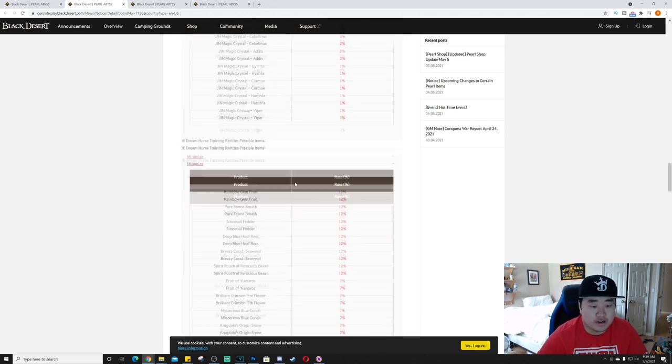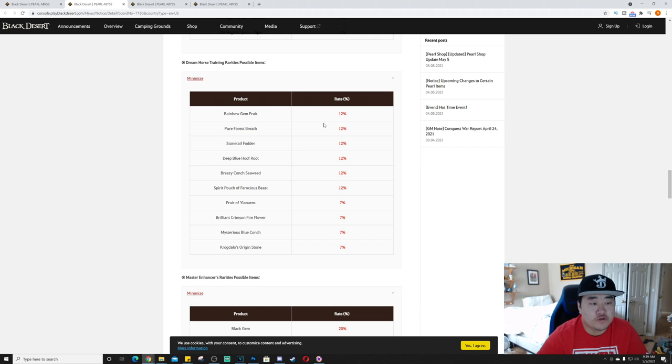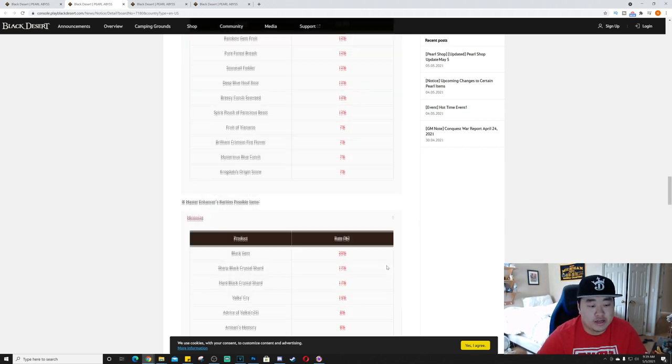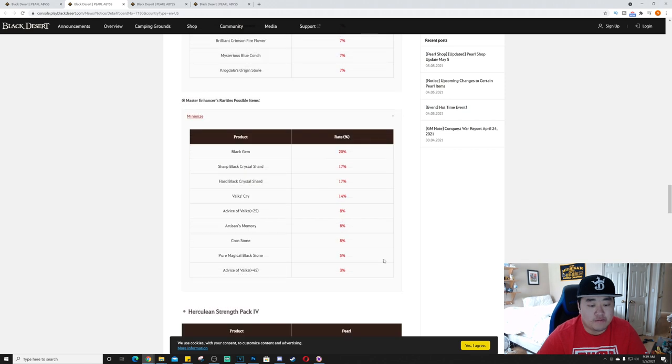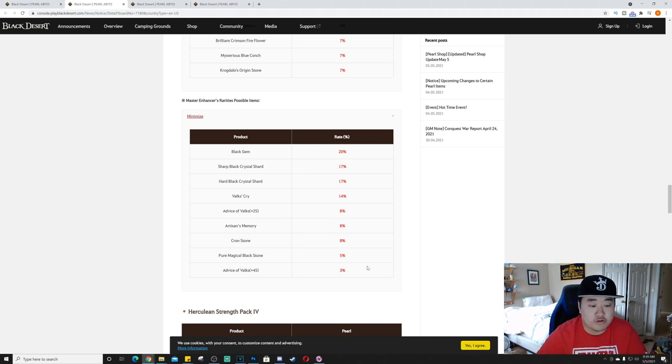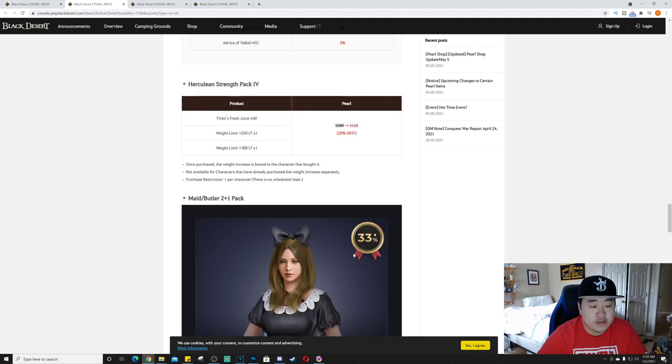So that's actually interesting. So I don't know, let's see. I'm not actually sure how the Fantastic Young Dragon Surprise comes, but this is the rarities. Master Enhancer's Rarity, okay I'm an idiot. For the Dream Horse Training Rarities, looks like you got about 12% at six items and then 7% at four. The enhancers: black gem 20%, advice of Valk's plus 45 down here, pure magical blackstone, crone stones, advice of Valk, yeah not too bad.